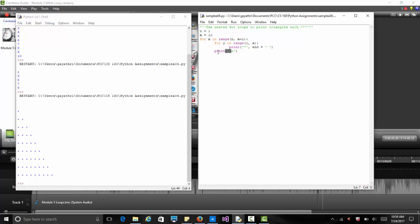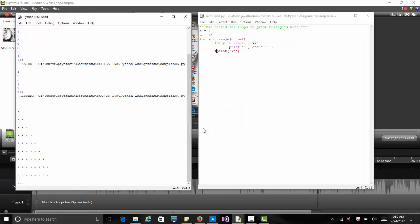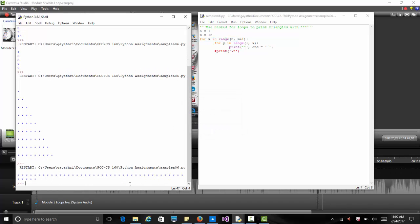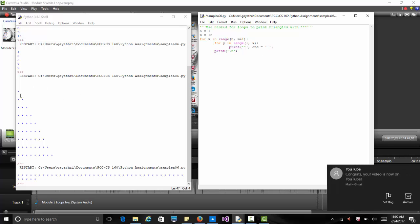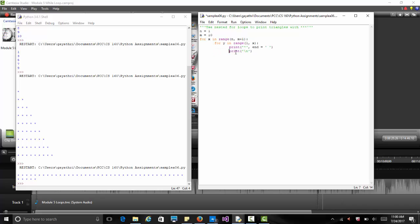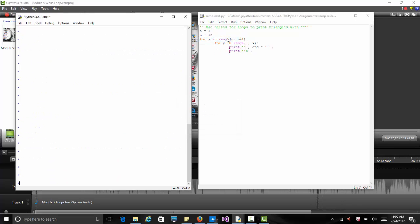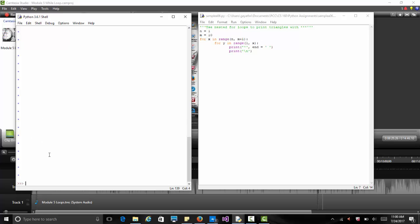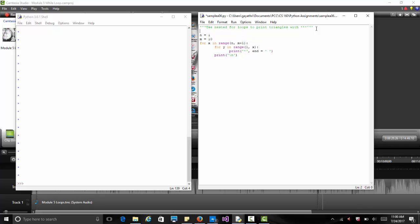If you comment out the newline print statement, all the stars appear on one line — no triangle. If you put the newline inside the inner loop instead, each star appears on its own separate line. By trying different things you can learn how these nested for loops work. This is the example of the nested for loop.